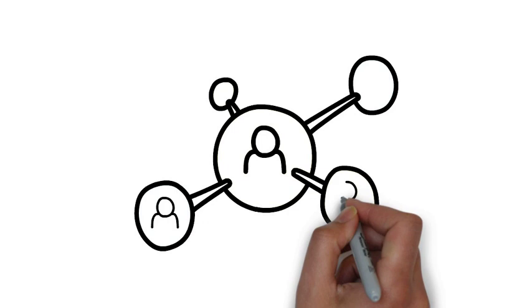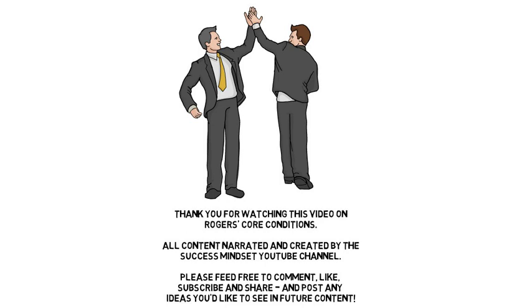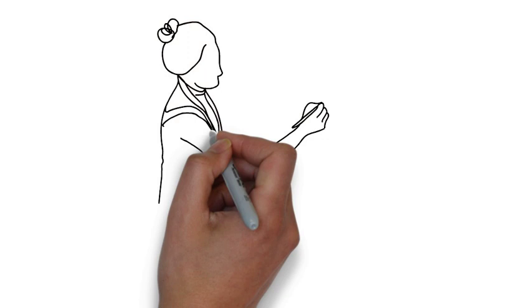I hope you've enjoyed this latest video from the Success Mindset YouTube channel and I really hope you join us next time. That just leaves me to say as I do in all of the videos, to make your life a masterpiece, the power's in your hands, go out and change it. Thank you very much for listening.